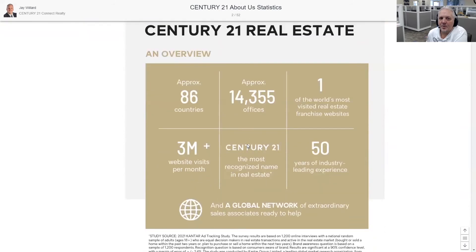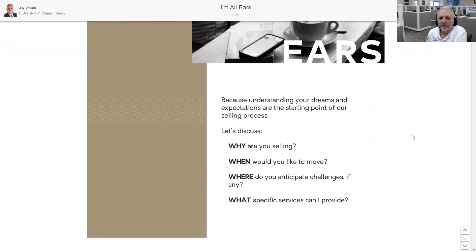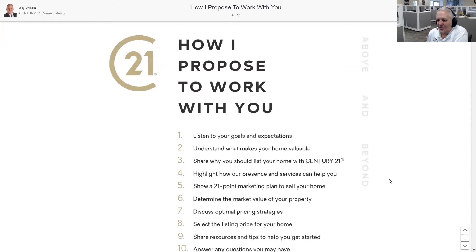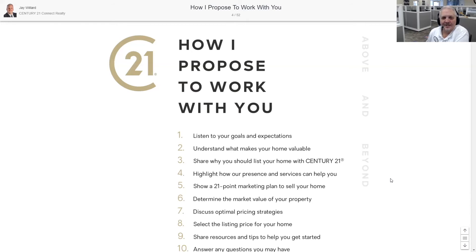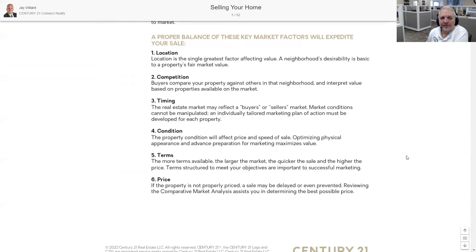I've got some great talking points about Century 21 as a company — how big we are, how awesome we are. My next slide is 'I'm all ears' — what am I here to do? I'm here to discuss: why are you selling? When would you like to move? Where are you anticipating your changes? What specific services will I be providing? These are great slides. If you're struggling with what to say, wouldn't it be great if something on screen guided your entire conversation — as long as you deliver it conversationally and not by rote reading?